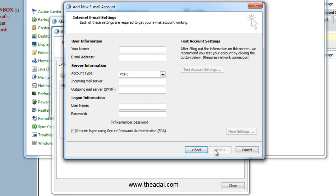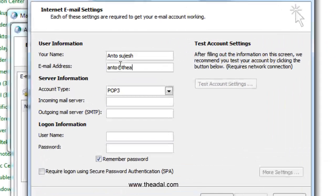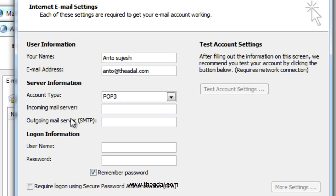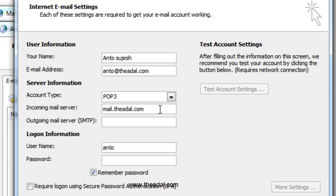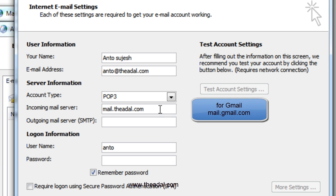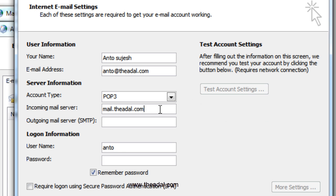Select Internet Email and click Next. Now we can enter the basic settings. Enter the Email ID: anto@thedal.com. For the incoming mail server and outgoing mail server (SMTP), enter mail.thedal.com for both — that is the name of the domain. Enter mail.thedal.com as the outgoing server as well.